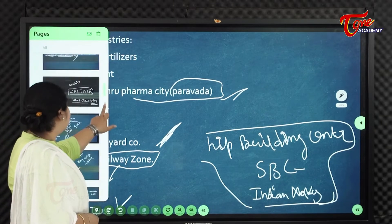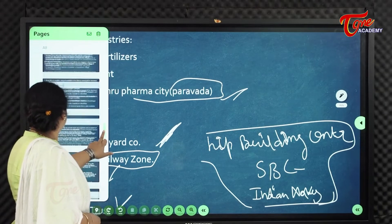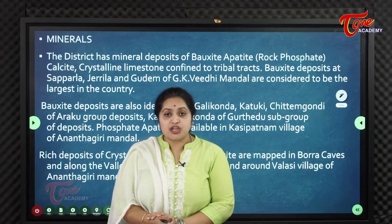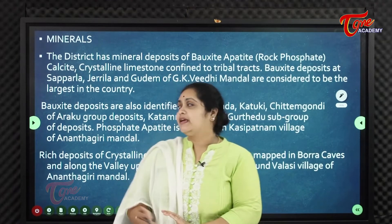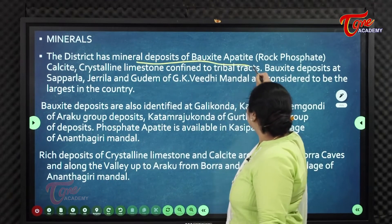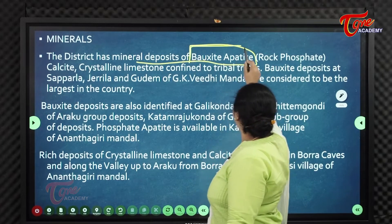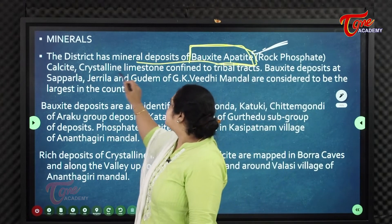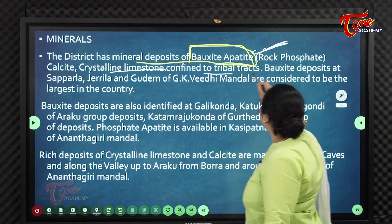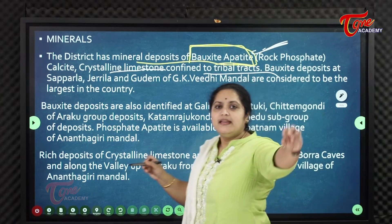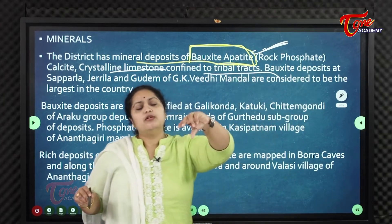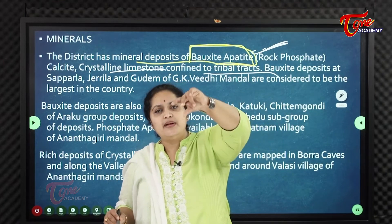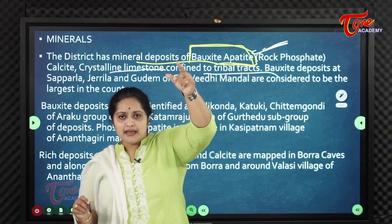Coming to minerals — Visakhapatnam district is rich in mineral deposits including bauxite, apatite (rock phosphate), calcite, and crystalline limestone. These minerals are mostly confined to Burra Caves, Aruku Valley, and the tribal/hilly regions near Anantagiri Hills.